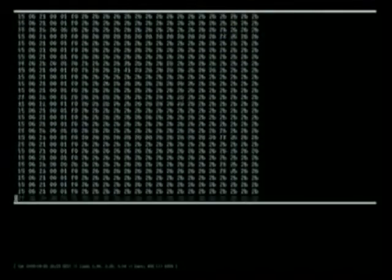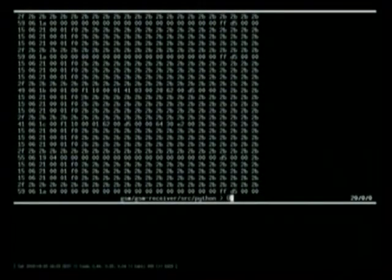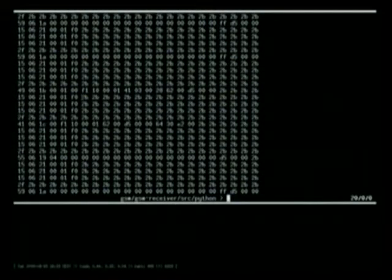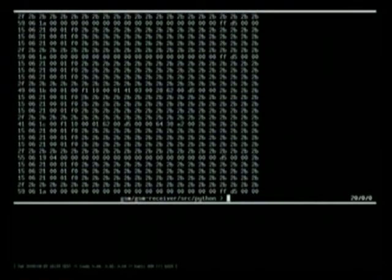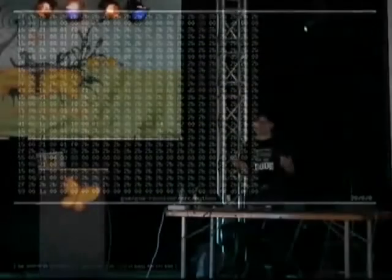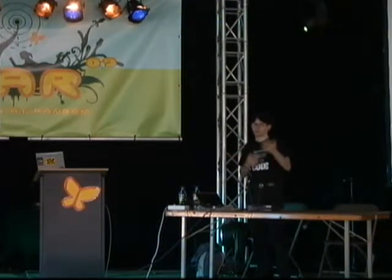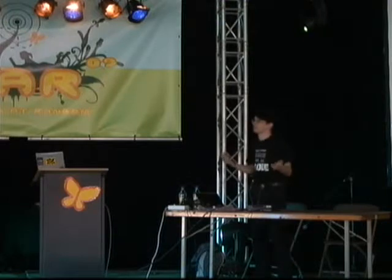The GSM protocol architecture on the air interface has an architecture where each data unit communicated over the air interface is a 23-byte MAC block. Don't ask me why 23 — everything has odd numbers in GSM: 51, 26, 23 — never any power of 2.